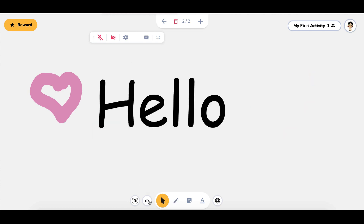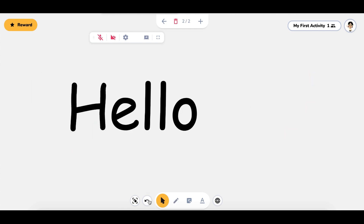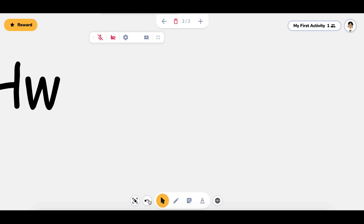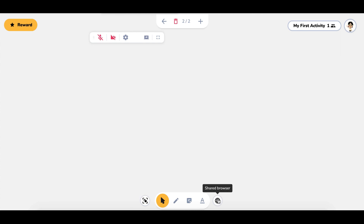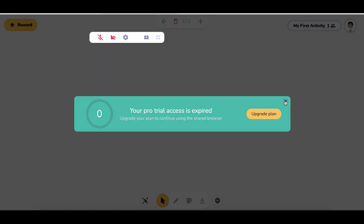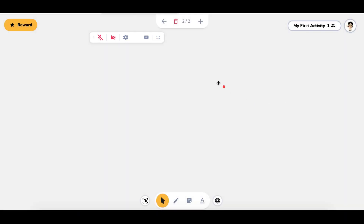The undo button is going to allow you to undo the last thing that you did — whether it was moving something, changing the color, whatever you want to do. The shared browser is the shared co-browsing, and you only have access to that with the pro plan. That's where you and your student both have control over the mouse.